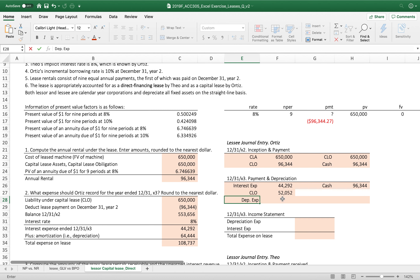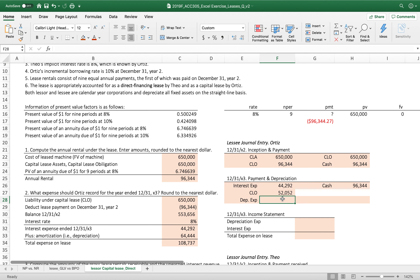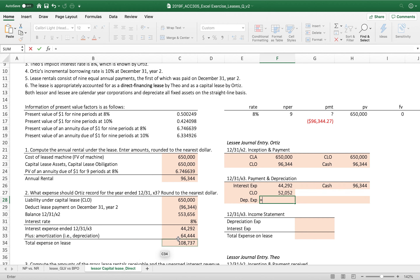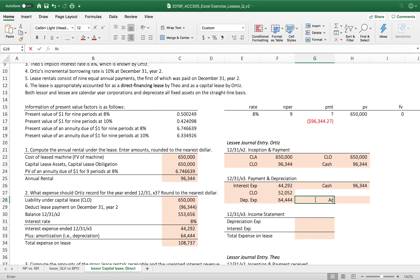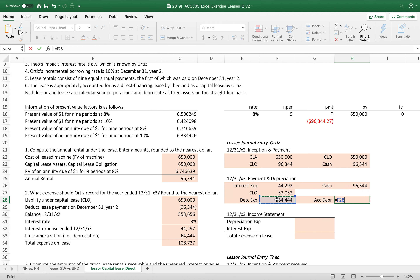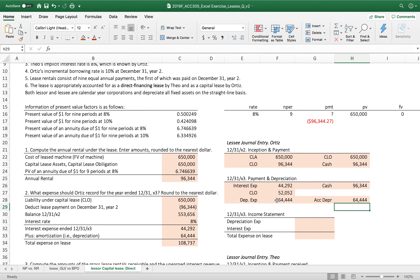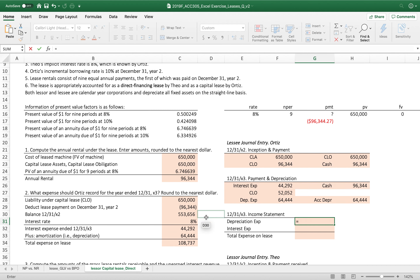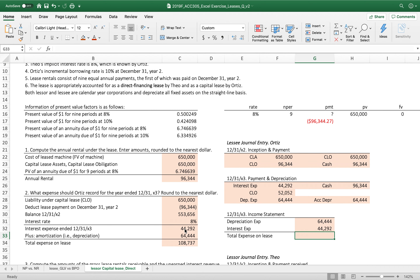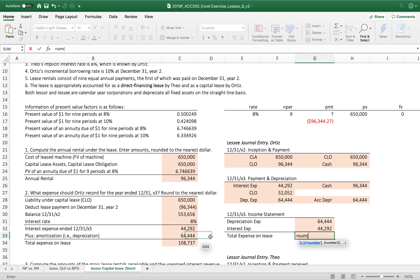Because the leased asset is on the lessee's balance sheet, the lessee must record depreciation. Depreciation expense and interest expense together appear on the lessee's income statement. The depreciation amount was already calculated using straight-line with the $70,000 residual value, and the total of both expenses has been confirmed.